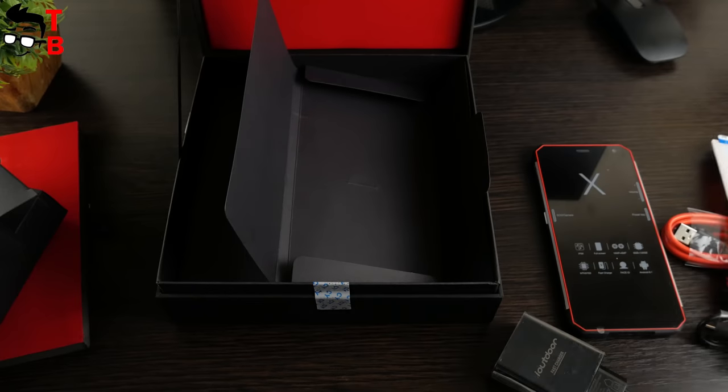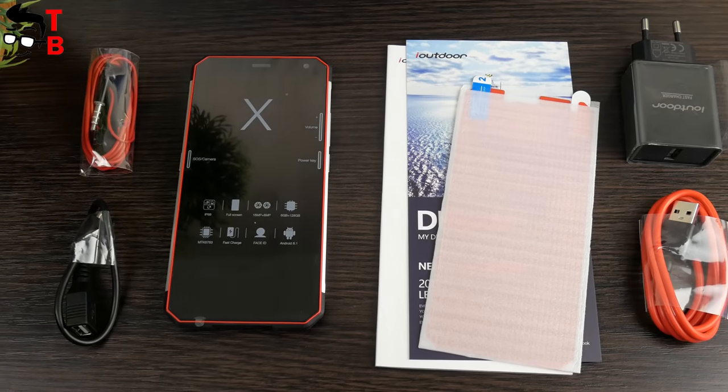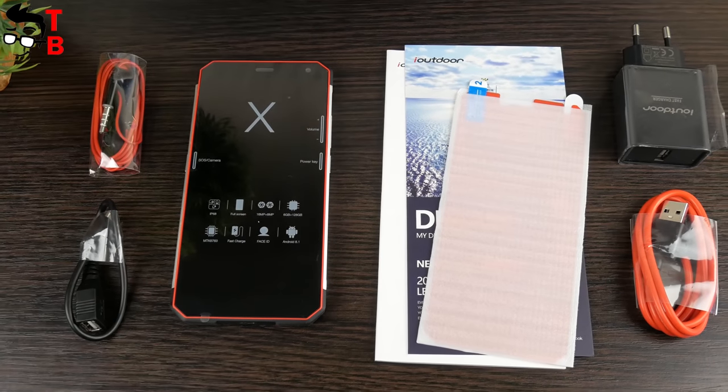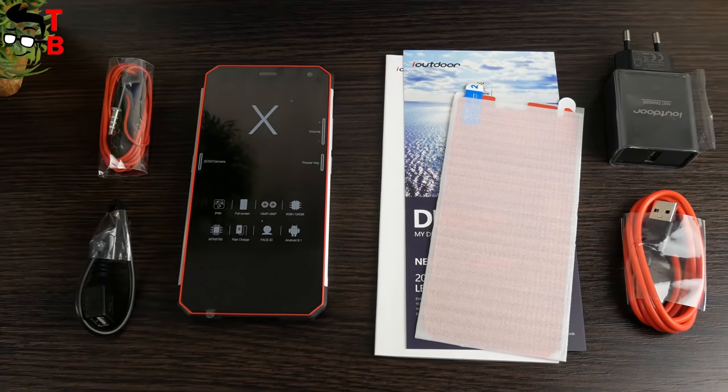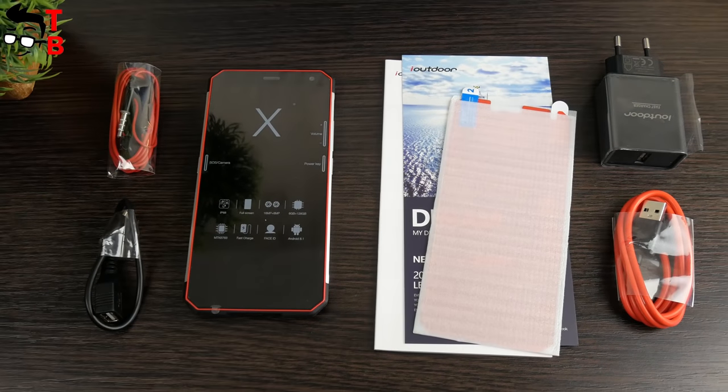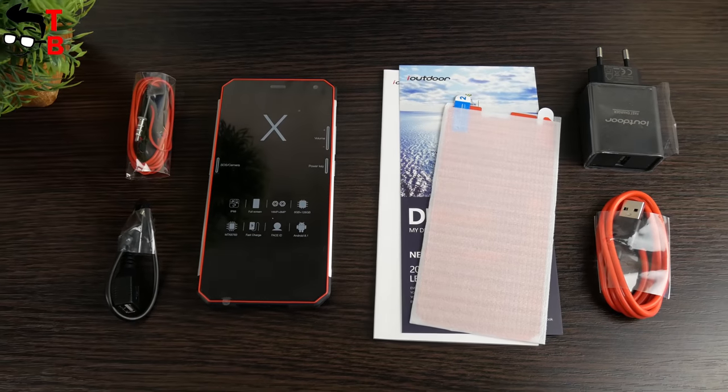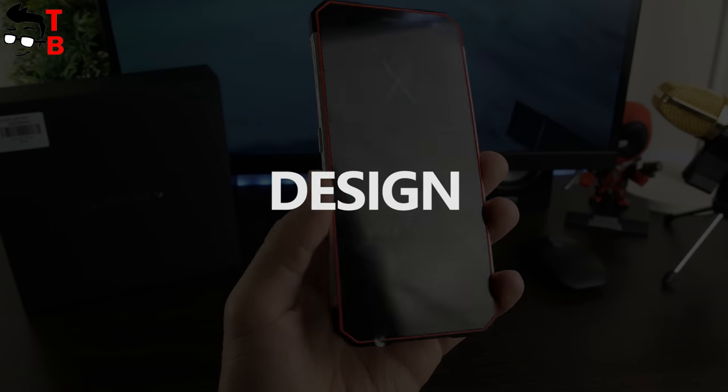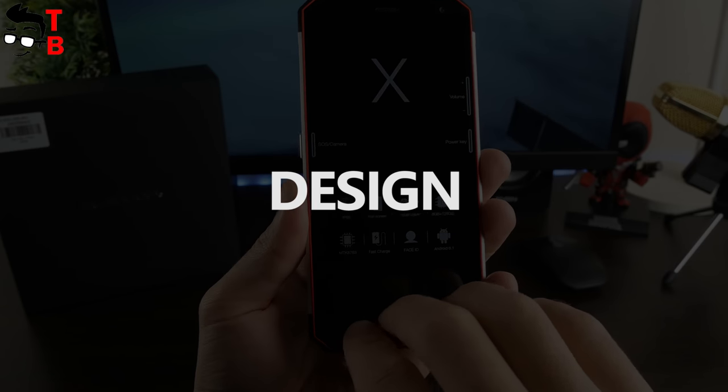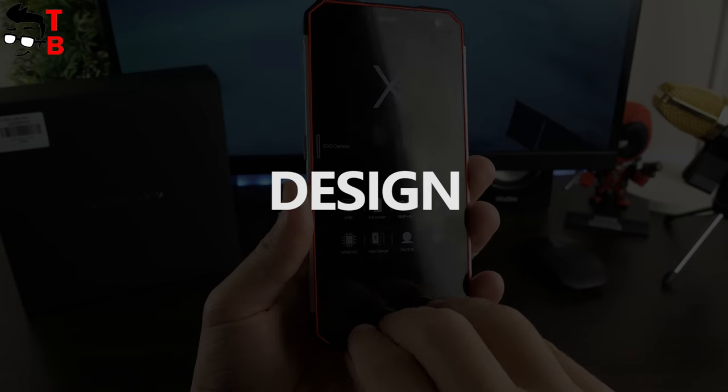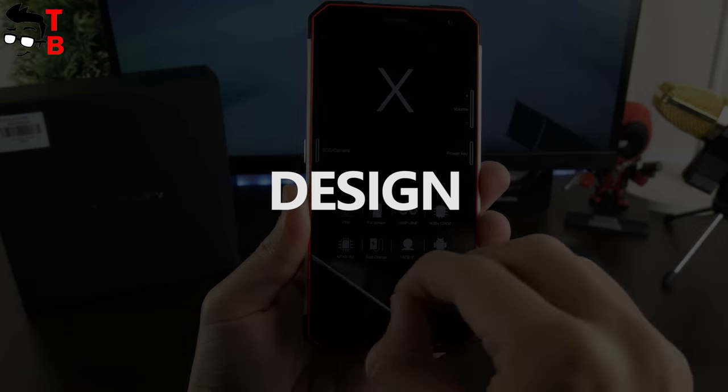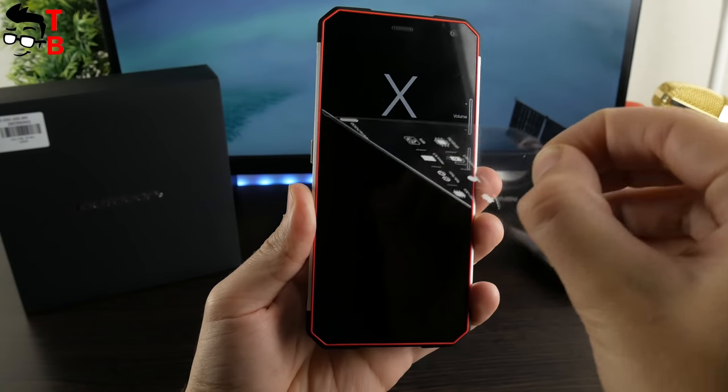The first impressions from iOutdoor X are great. I didn't expect premium package from $240 phone. Now let's talk about design of this phone, because it is also very interesting.